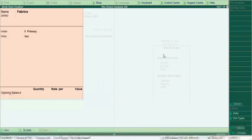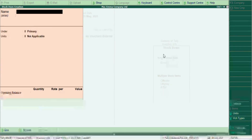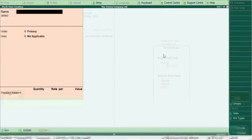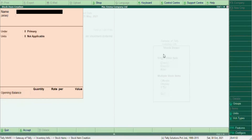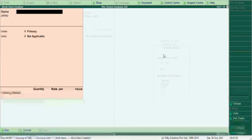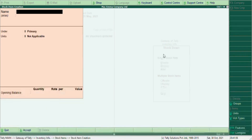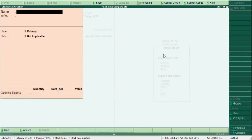You can create as many stock items as needed. As you buy inventory, use this option — the Stock Items creation function — to add them. Thank you very much for watching.